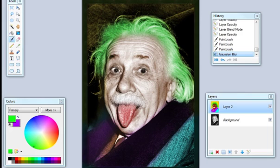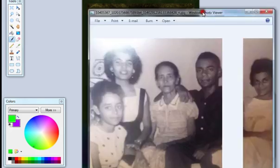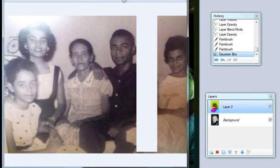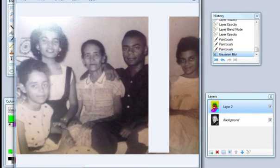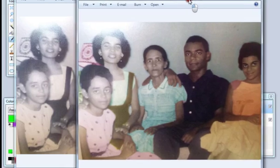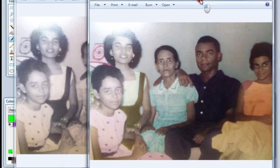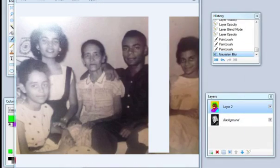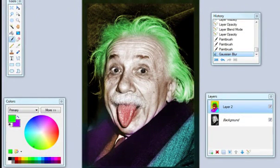Another one I did was an old family photo that my mom sent me. That would be the original, and this would be the recolored version. So there you go — I'll see you on the next video.